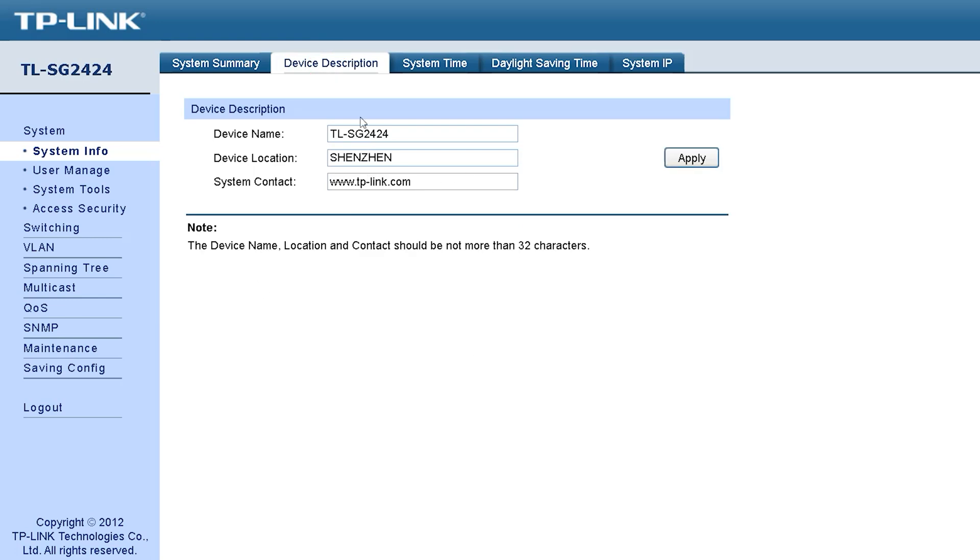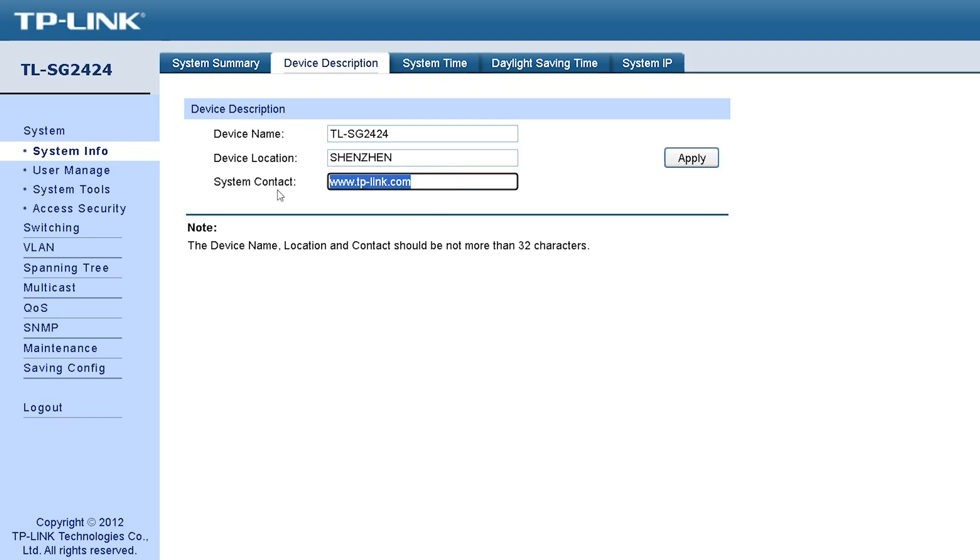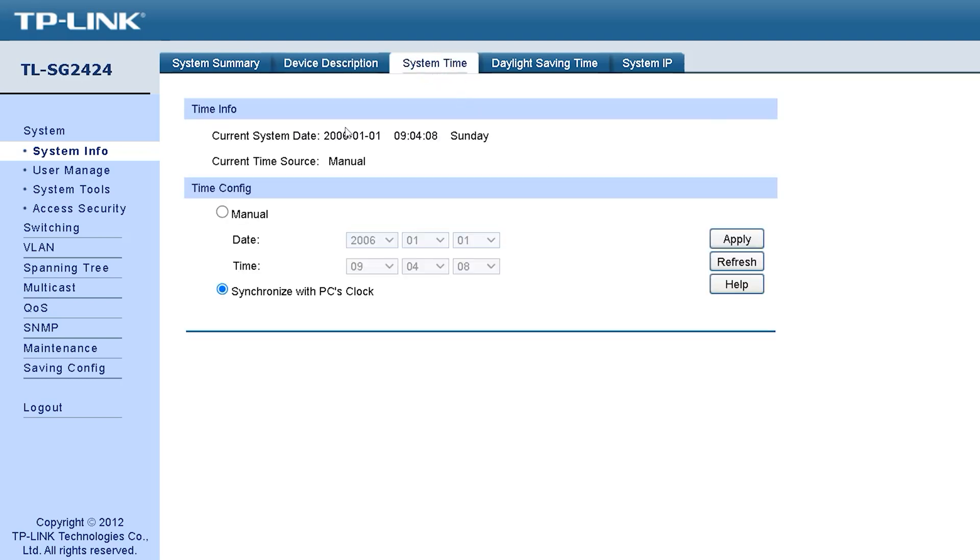We will move to device description where you can see the device name is written. You can change the device name if you want. When you connect this device to a server, you can see your device name on that server. Here you can define the location of the device. Next is system contact. This is basically if you have a network administrator assigned. You can use the phone number of the network administering company or assigned person so someone can contact them when troubleshooting.